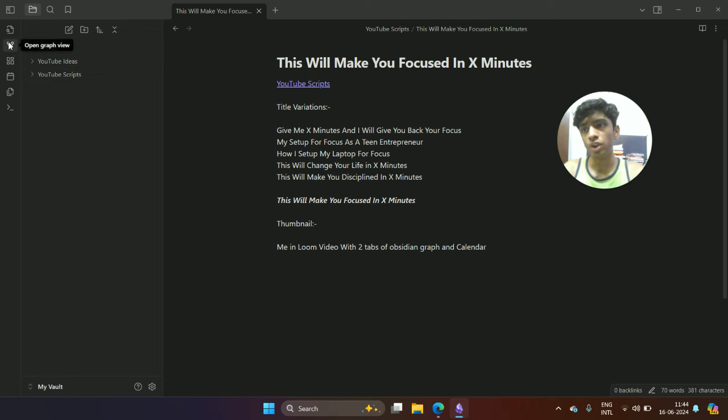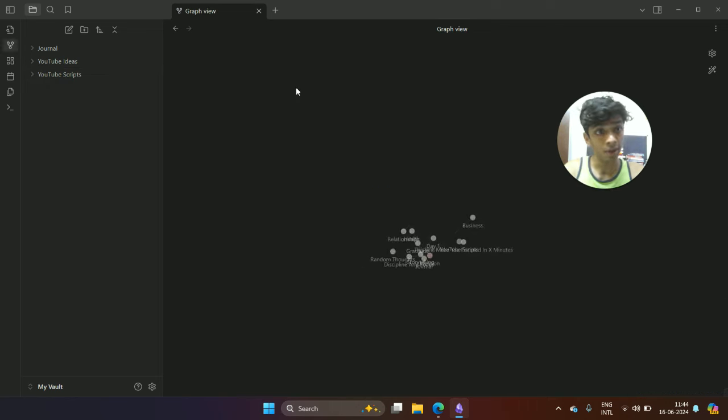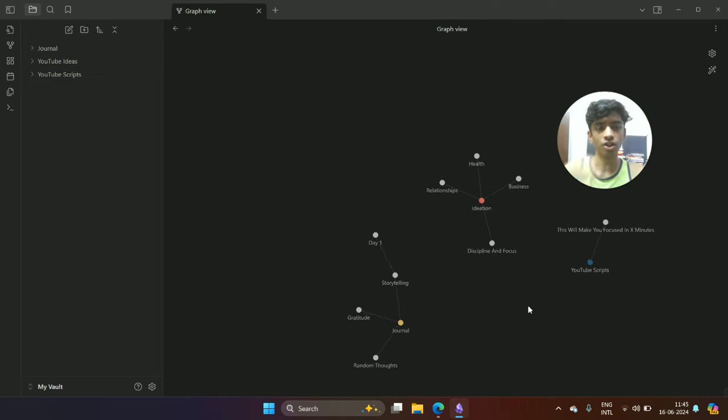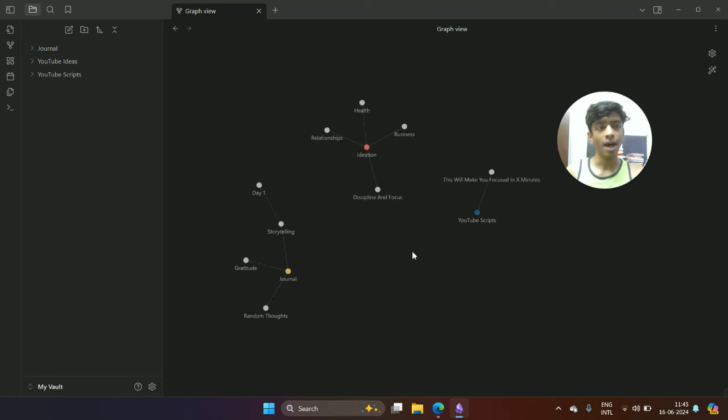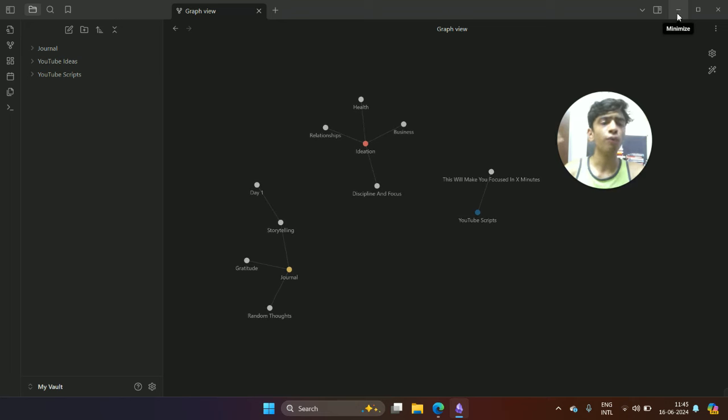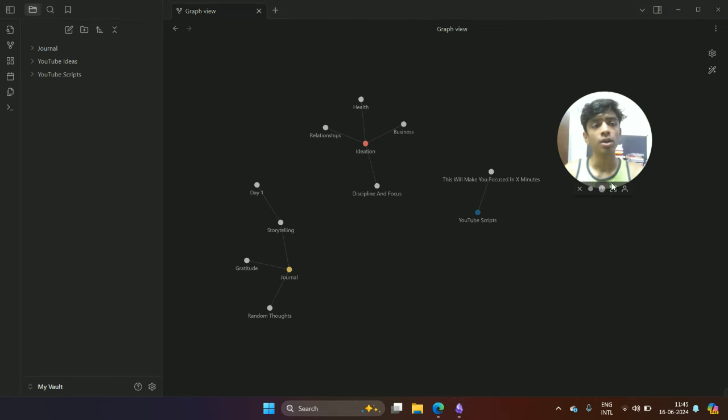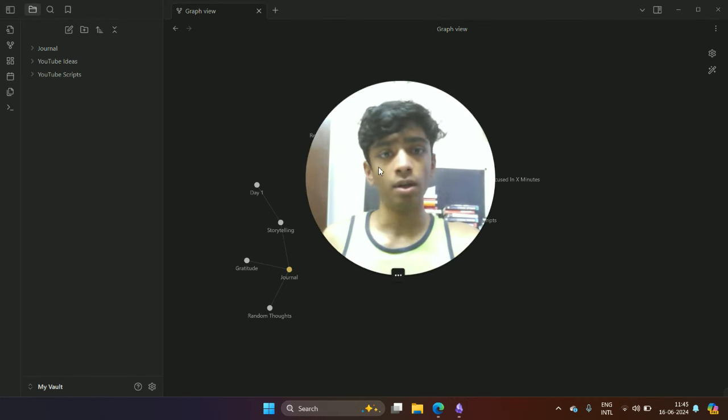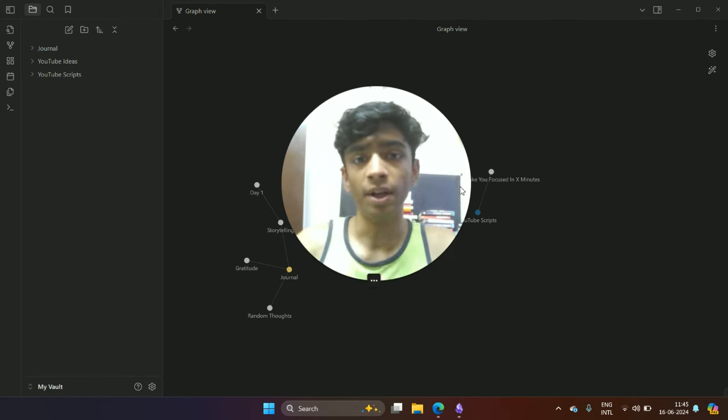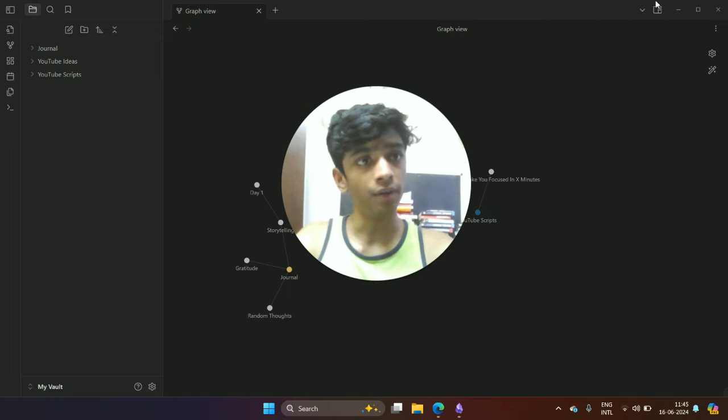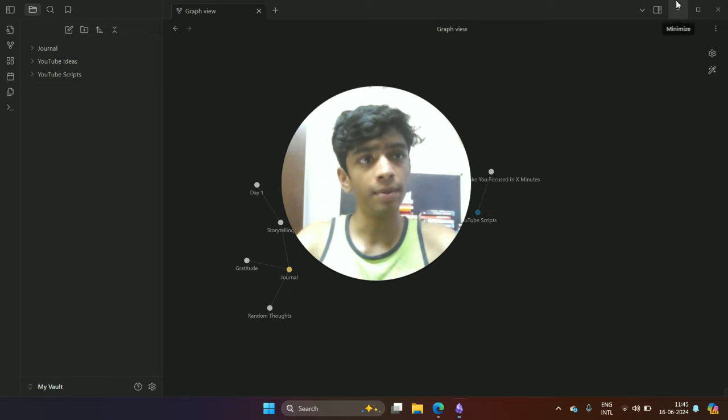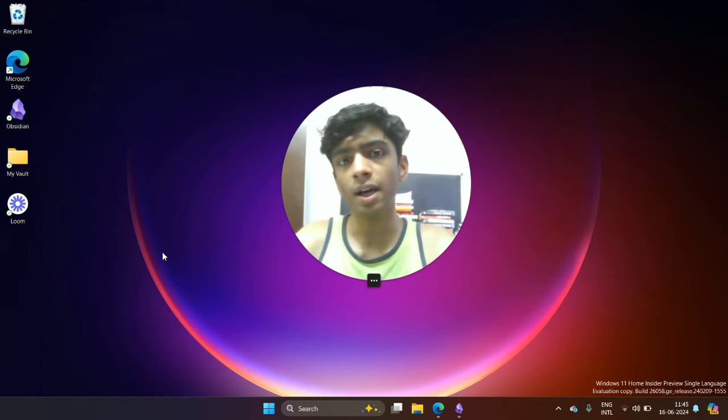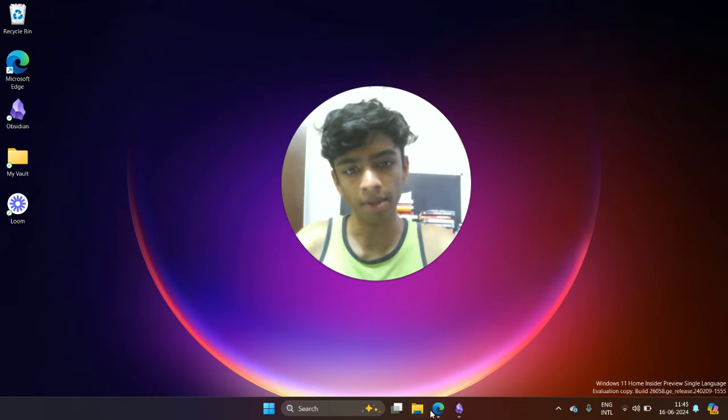I basically just use this thing to organize my thoughts. This is sort of like a second brain and it just looks absolutely beautiful as well. So you can download this Obsidian. If you want a detailed guide about this, I can give it to you. I'll just make a video about it—just let me know in the comments.